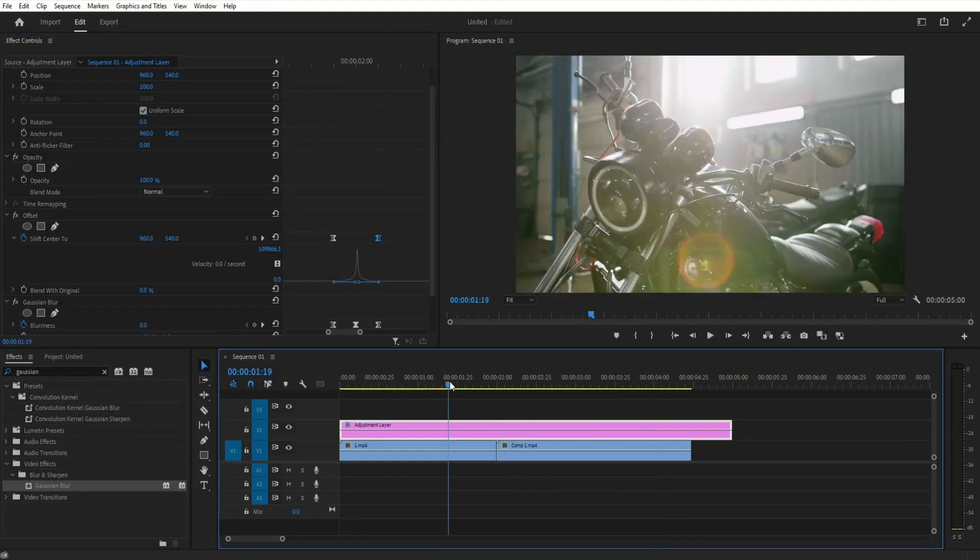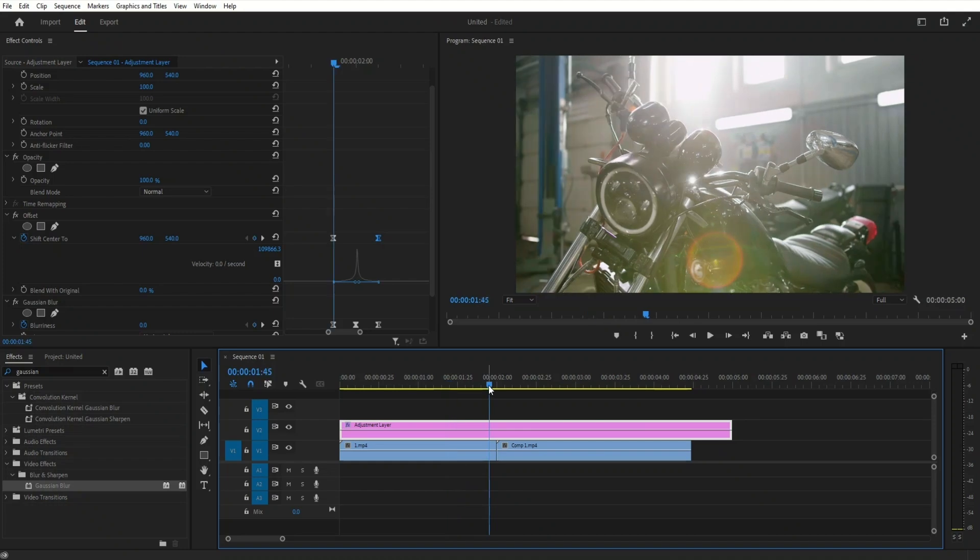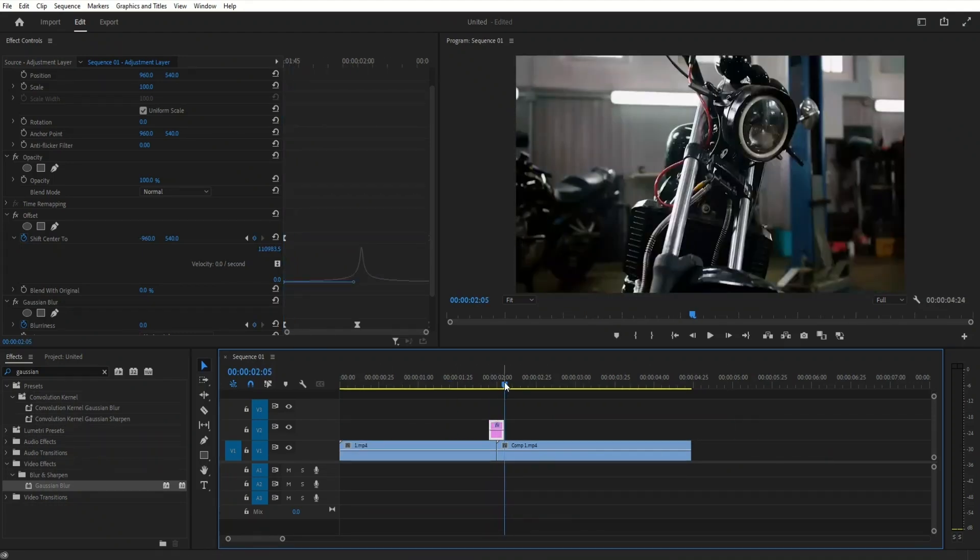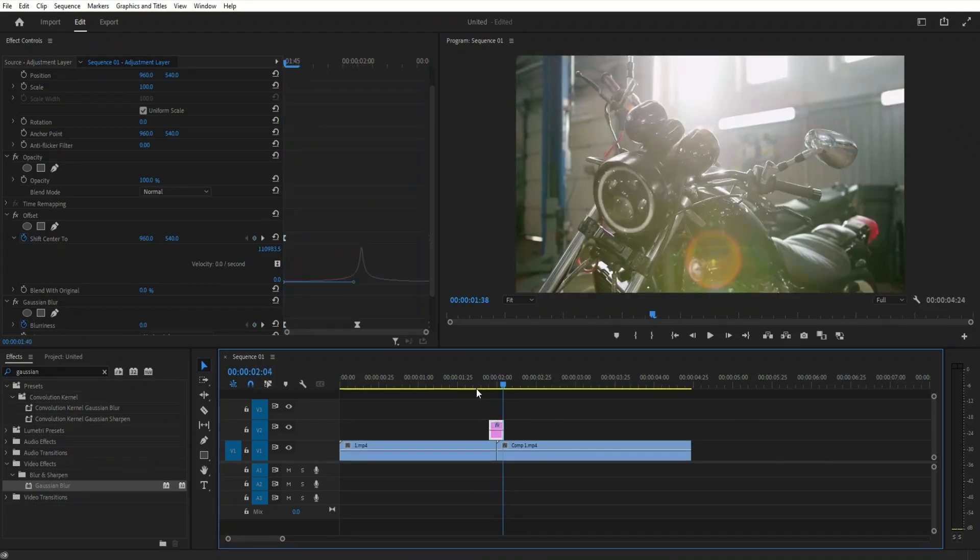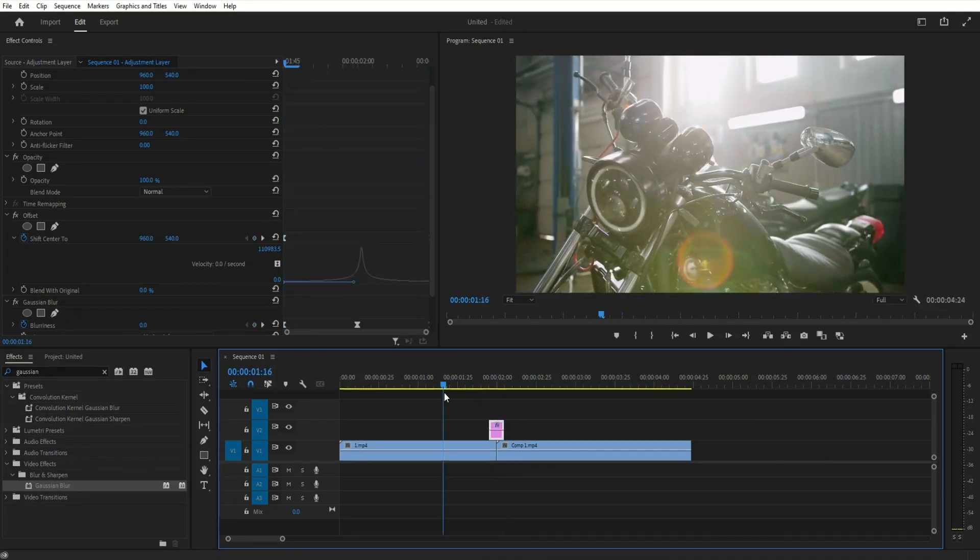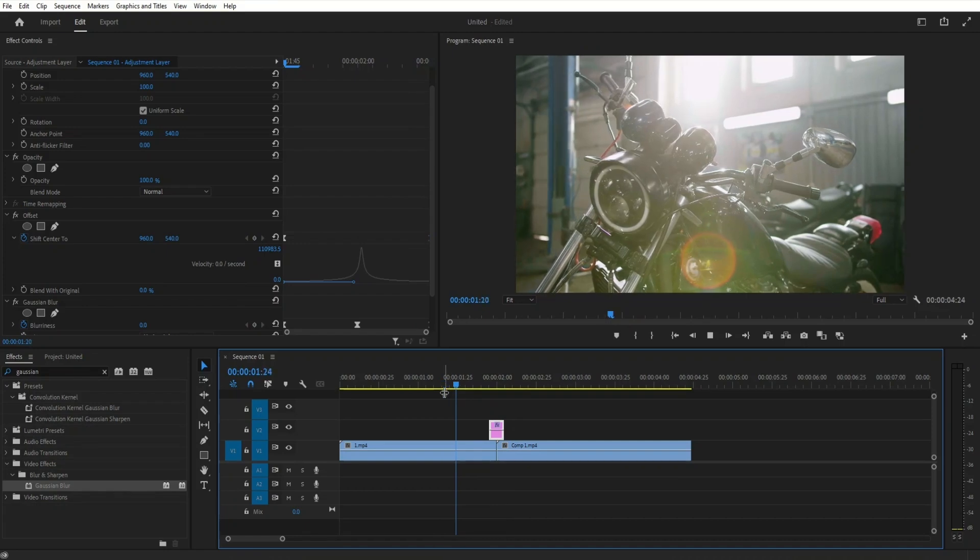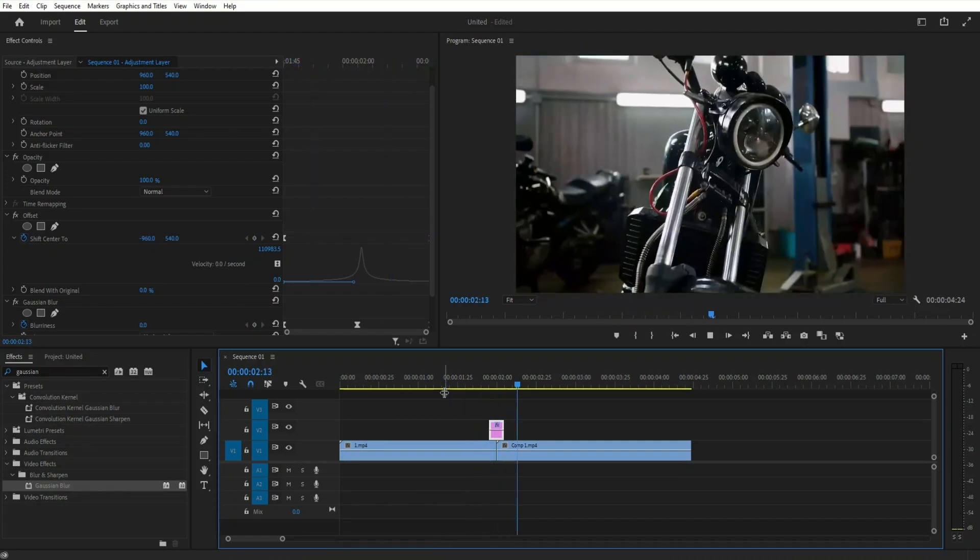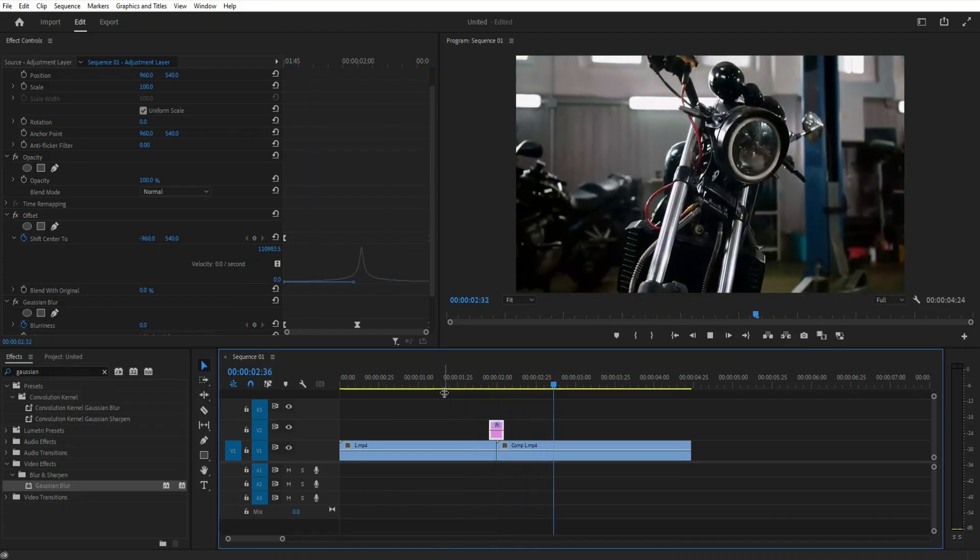Once you create the animation, you can trim the adjustment layer down so you can duplicate it for multiple transitions in your sequence. Now we have a smooth, seamless whip pan transition in Premiere Pro.